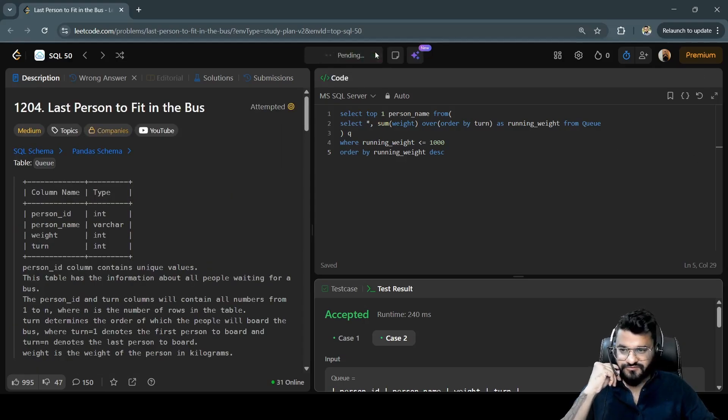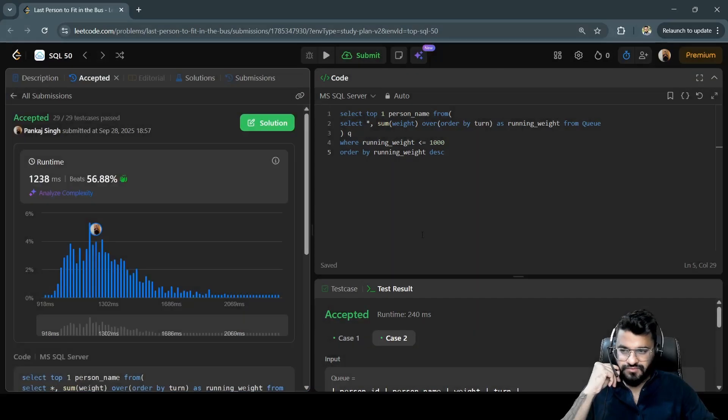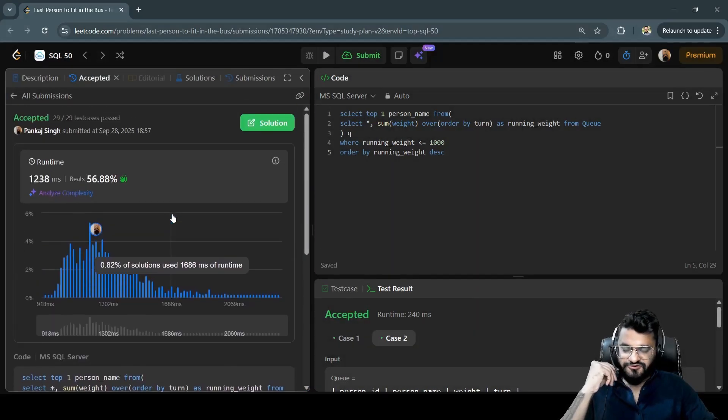All right, so it has passed for all the test cases.